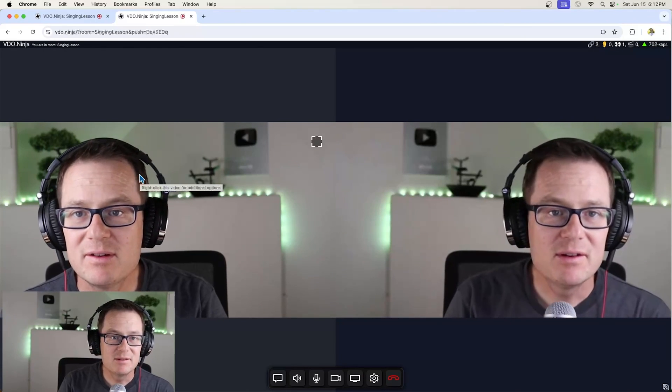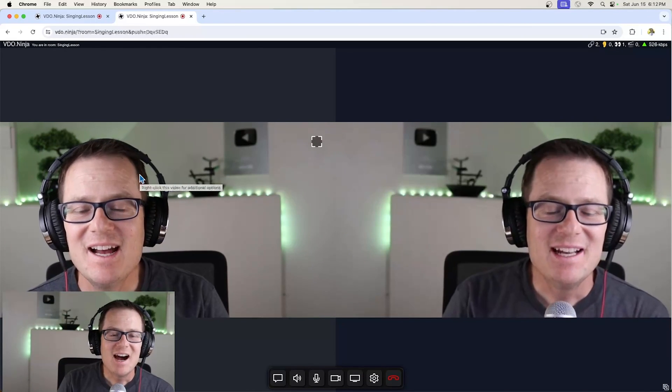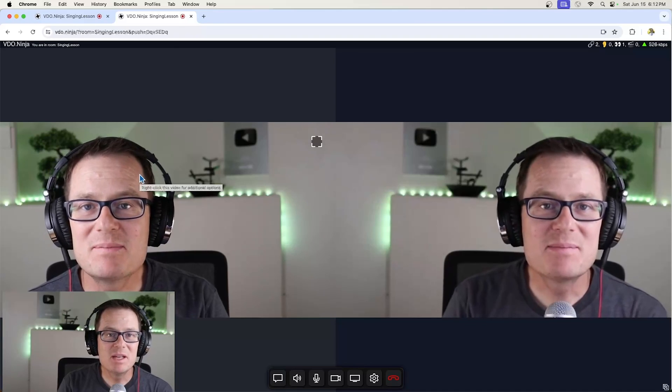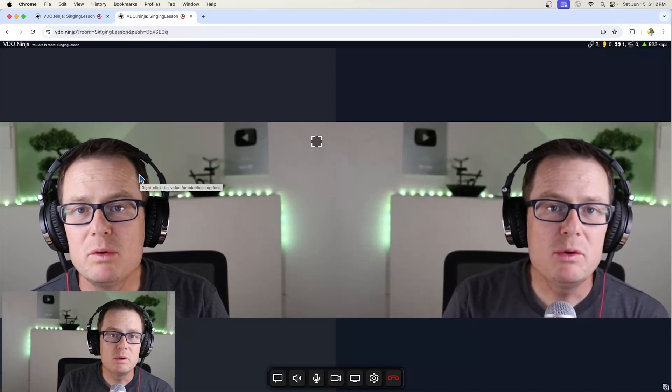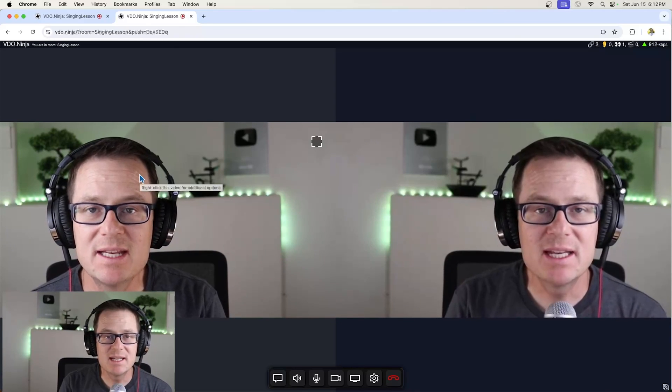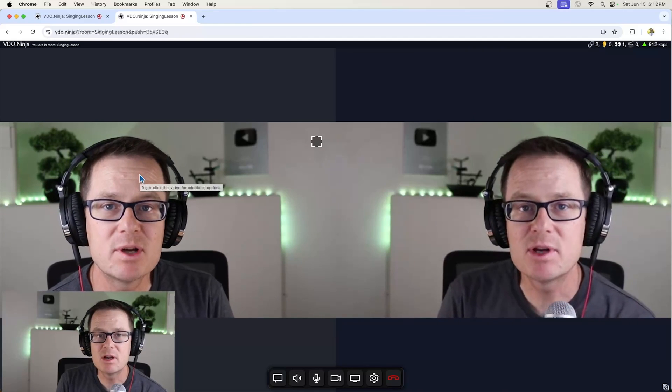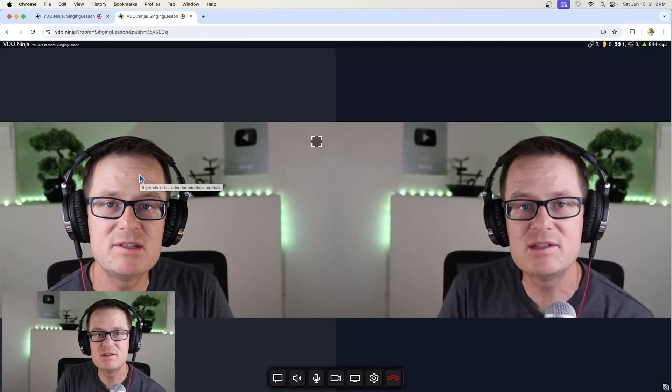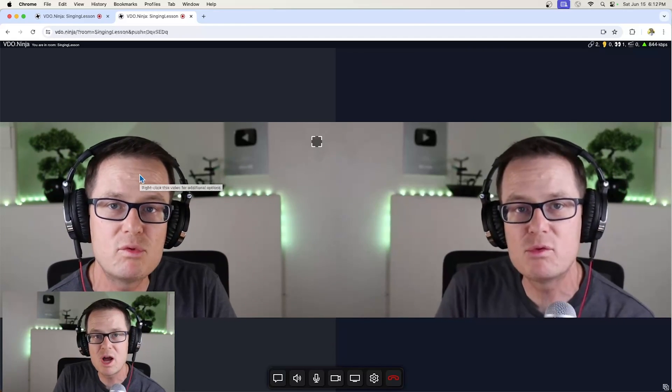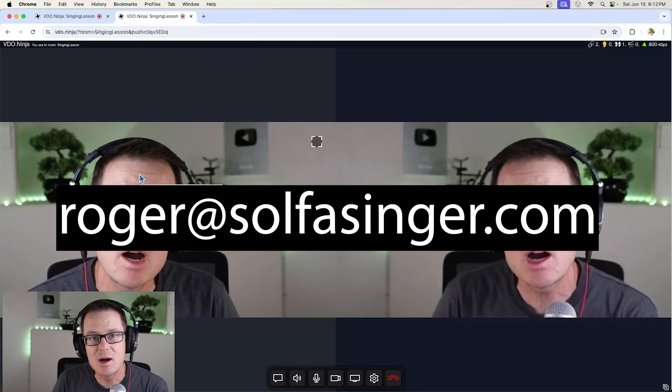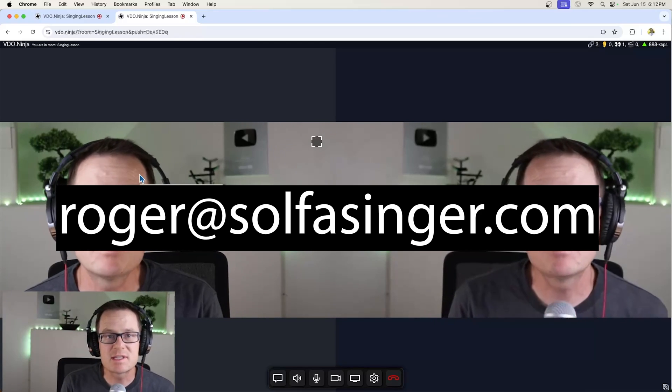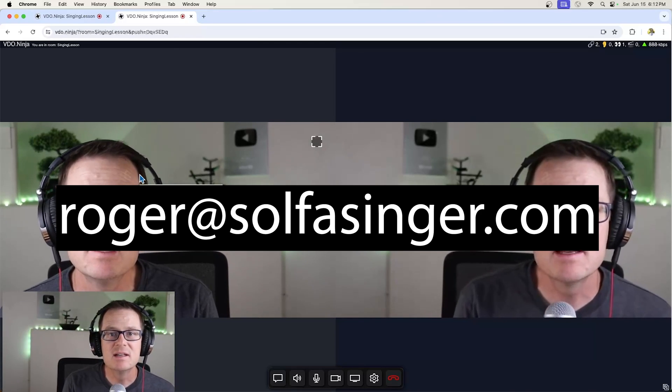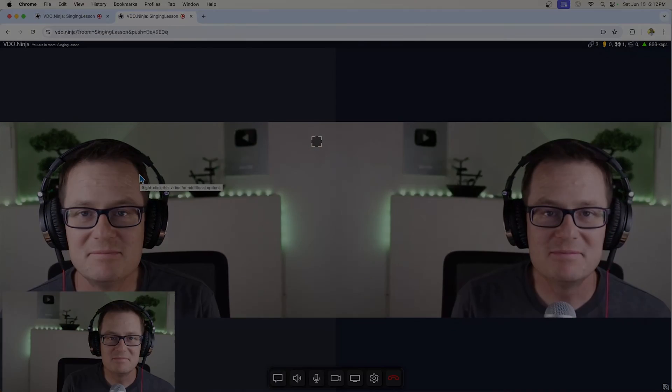Now we're back. I hope this has been useful. If you would like to reach out to me at any time regarding this resource, please do so at roger at solfasinger.com. Or if you would like to take voice lessons, please let me know.